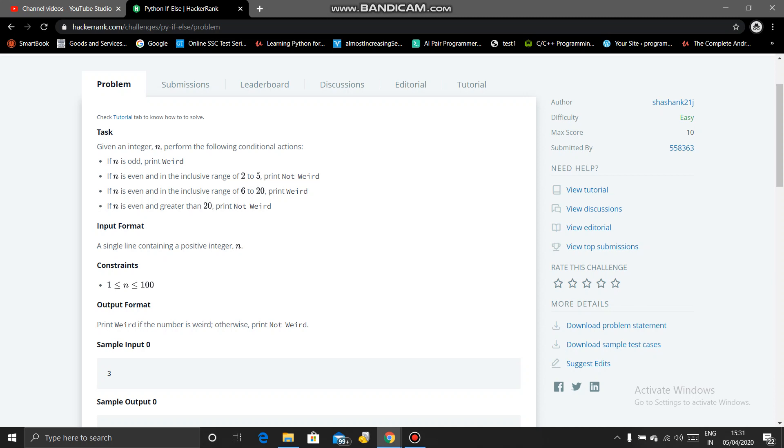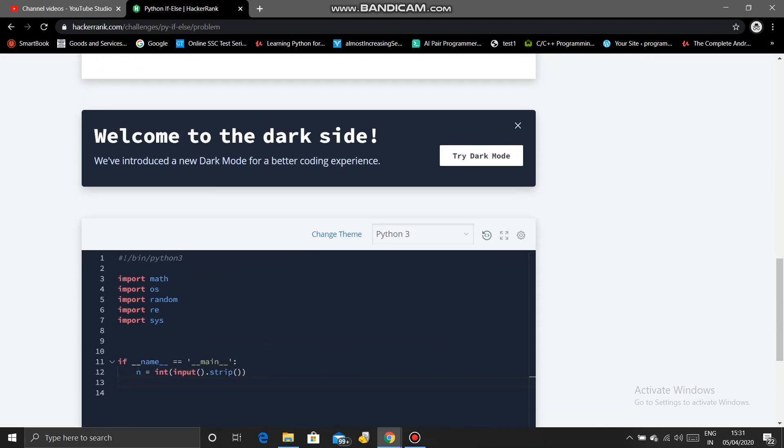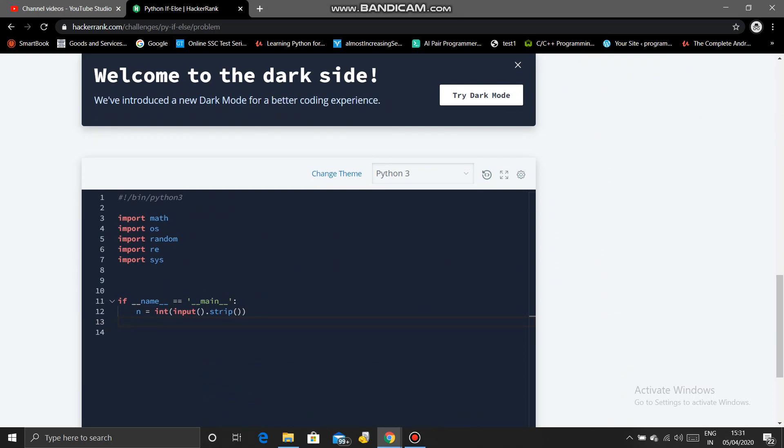And if n is even and in the inclusive range of 6 to 20, print weird. And if n is even and greater than 20, print not weird. So let's get started with the Python.